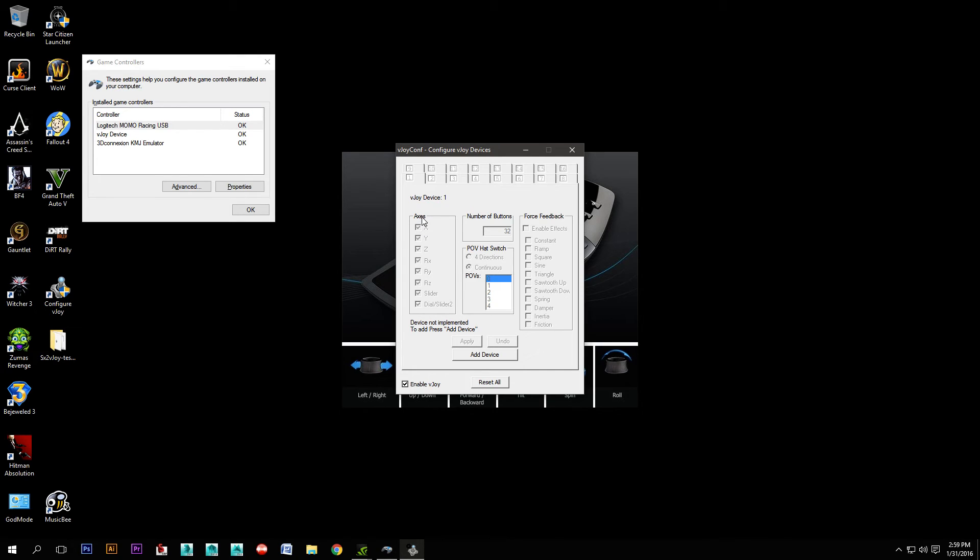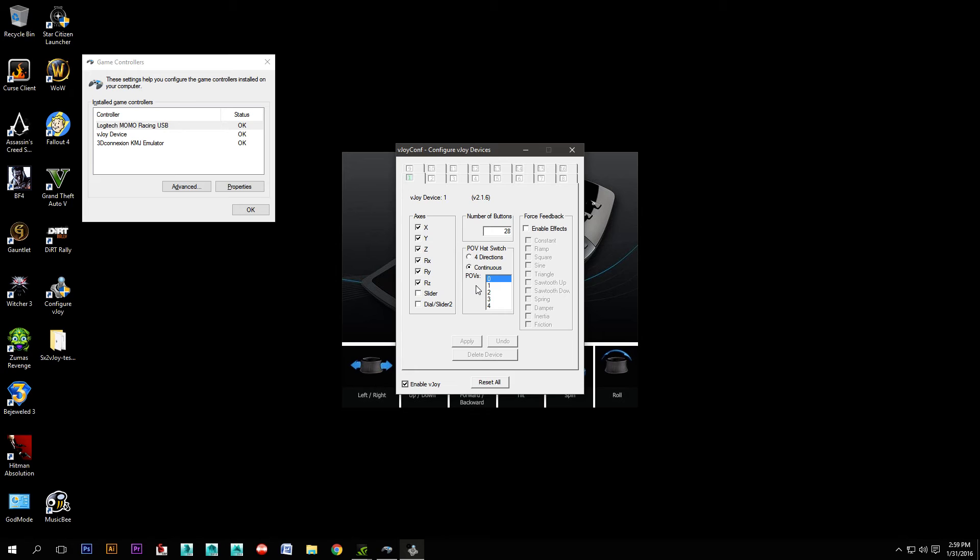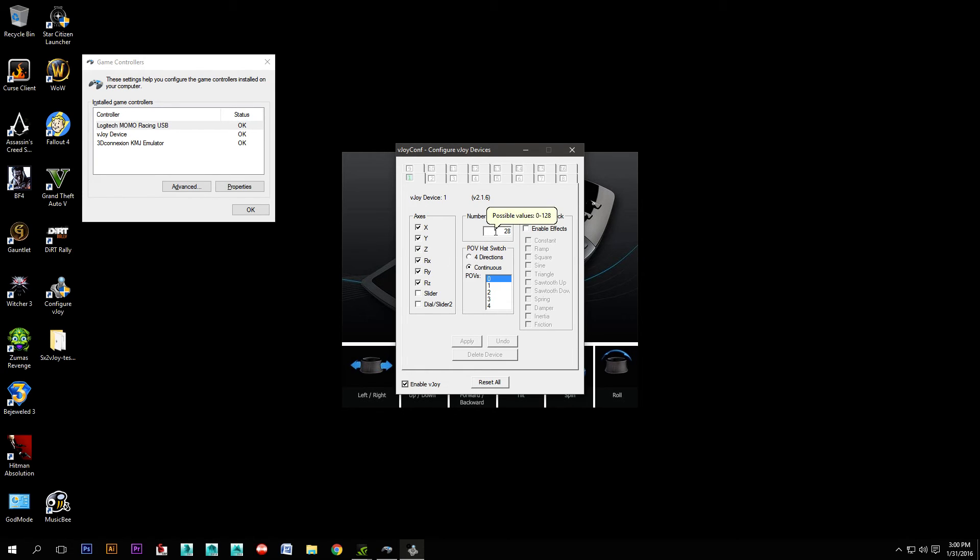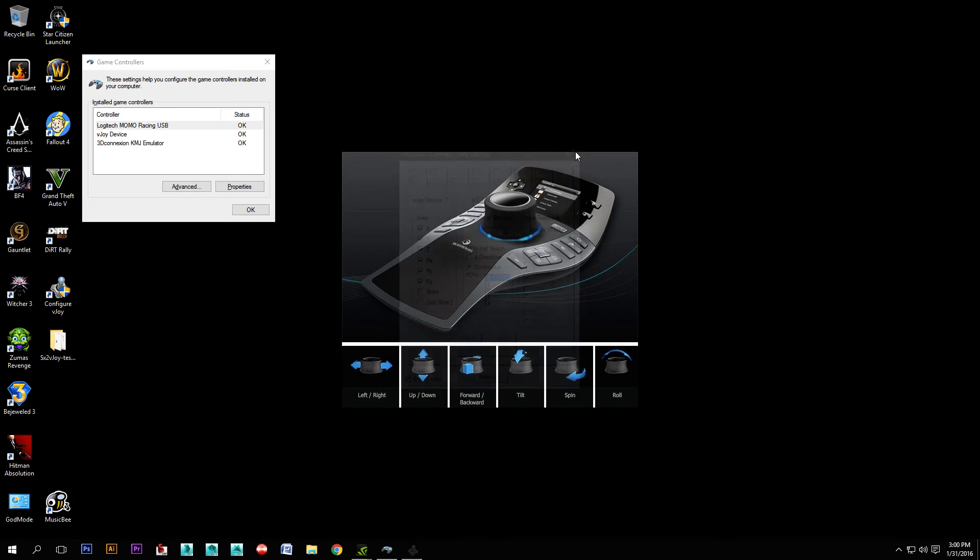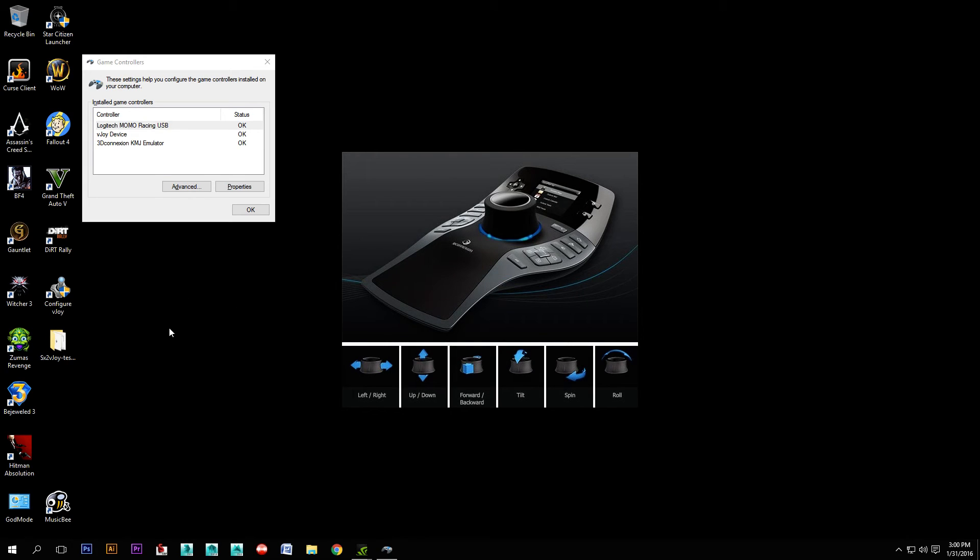You'll see here that the various axes that are available are the x, y, z, rotation x, y, and z. I've added 28 buttons. If you have a different 3D Connexion device than I do, then you may need to put a different number in there. You can assign as many buttons as your device has. Once that's set up, just go ahead and close that.